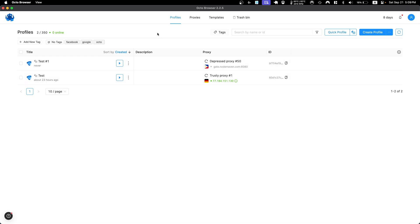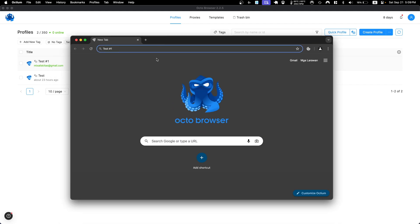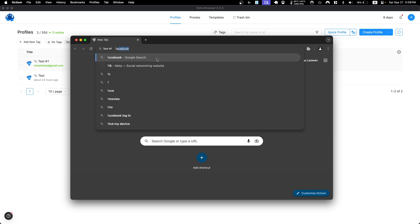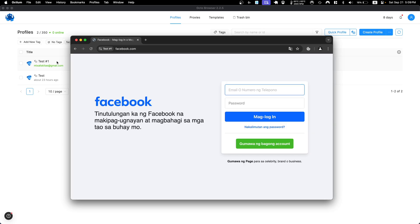Let's go ahead and launch our profile. The first time we'll do it manually, then I'll show you how to do it automatically with Puppeteer. After launching, the browser opens and you can do whatever you want — for example, log into Facebook. Next time you launch, if you've selected to maintain cookies, you'll already be logged in, and then you can connect it to your Puppeteer script to perform actions automatically.